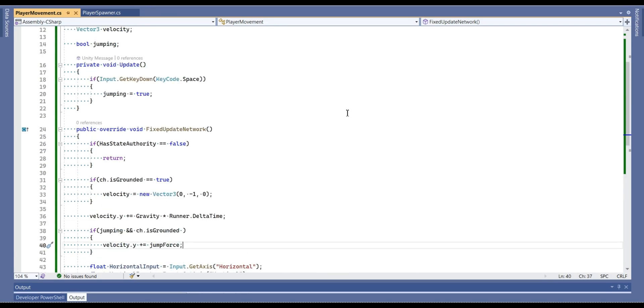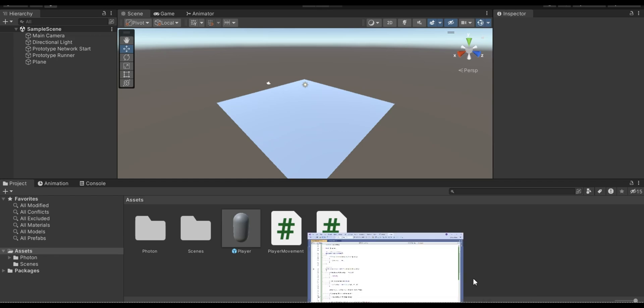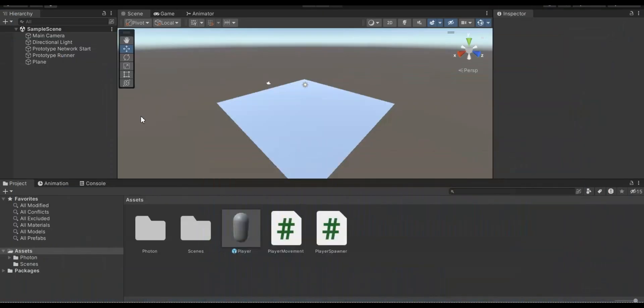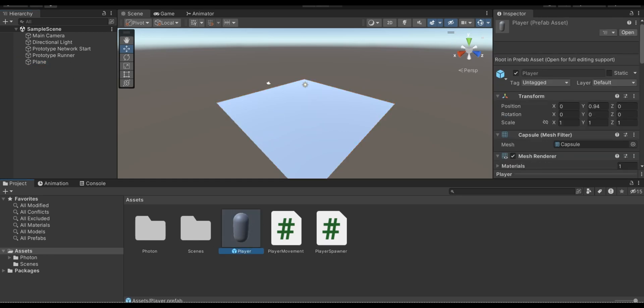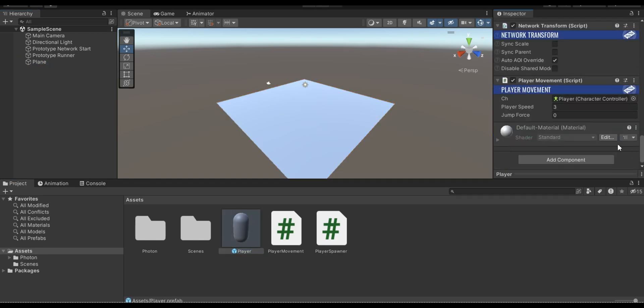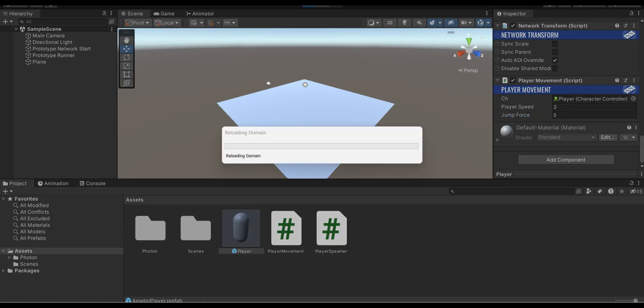Great, now let's go back to unity. Let's check our player and I'm going to set 5 for jump force, I think 5 is okay. Now let's check the game.